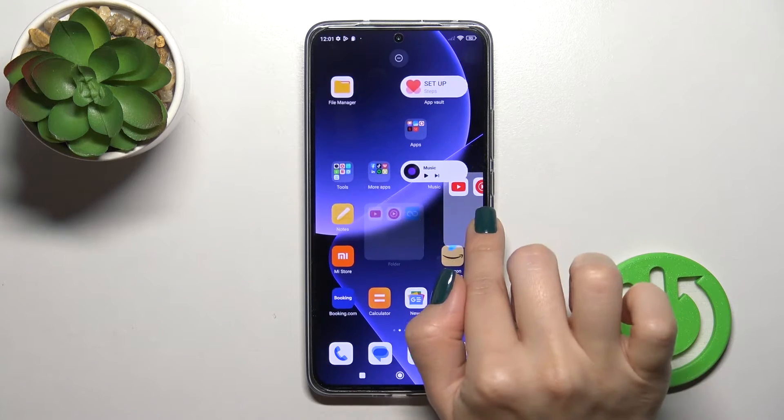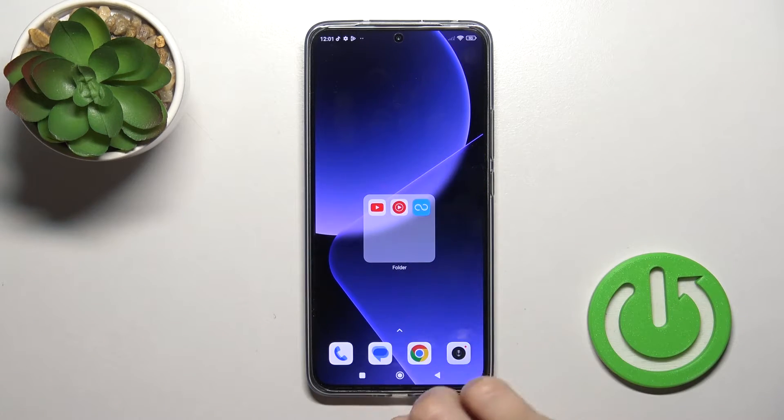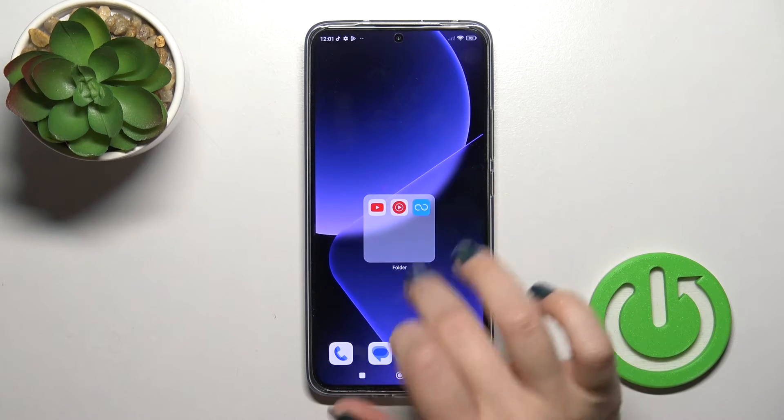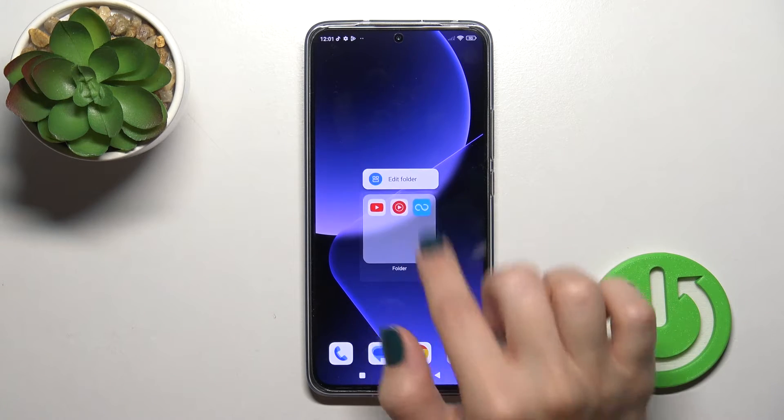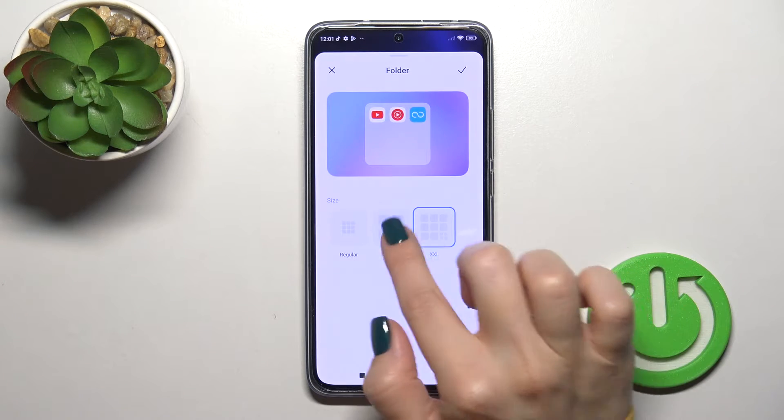We could also move folders on the screen, or between screens, or just create new screens with the folders.